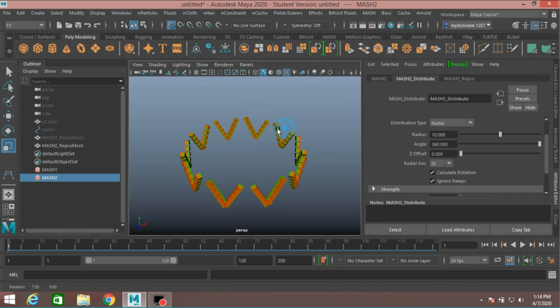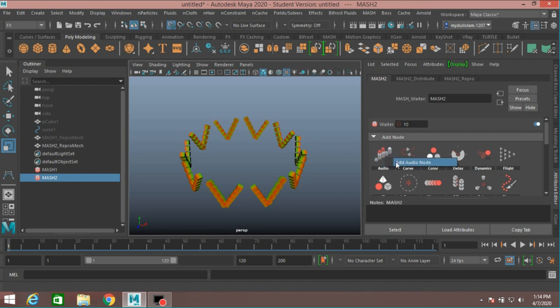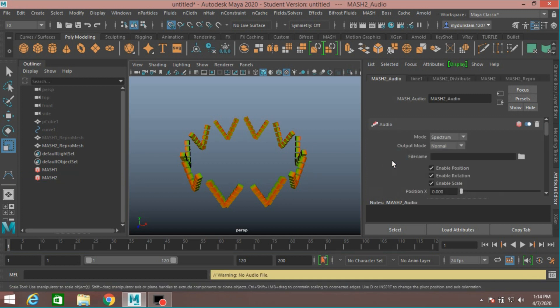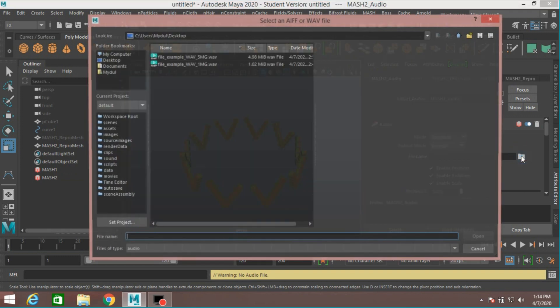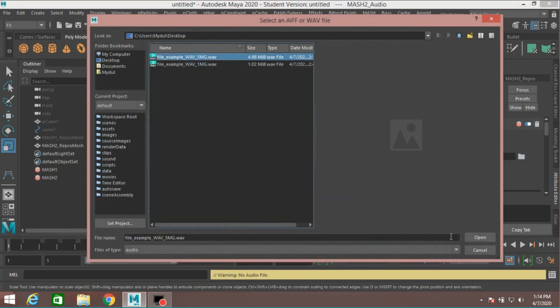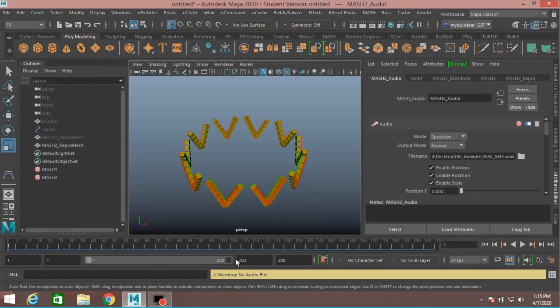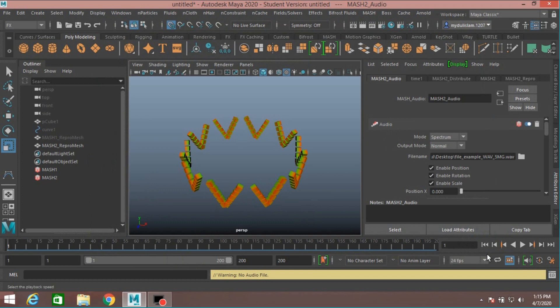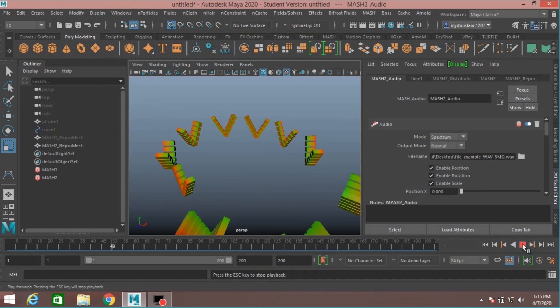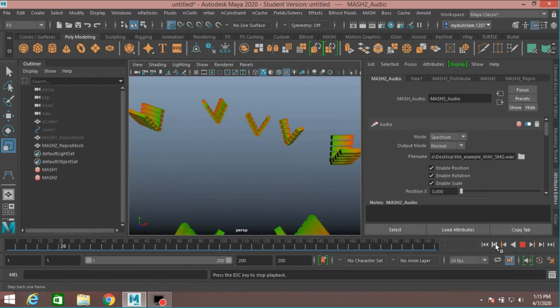Turn off the grid. MASH2, select MASH2 from Attribute Editor. Add an Audio node. Locate the file—File Name, click on this icon and locate it—and click Open. Now increase the frame to 200. Click Play and see the effect.